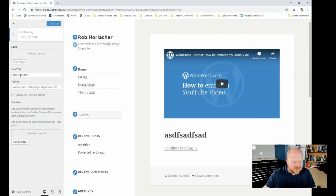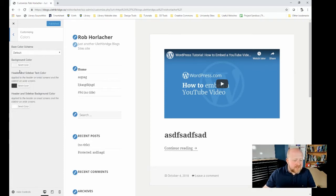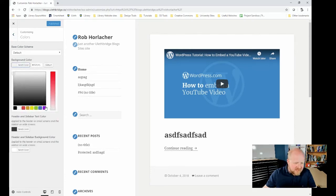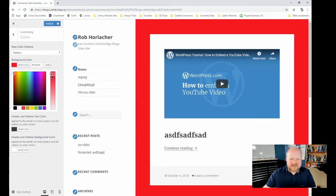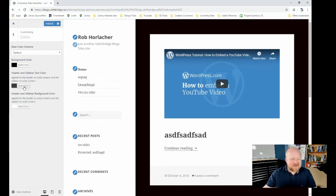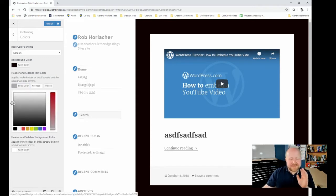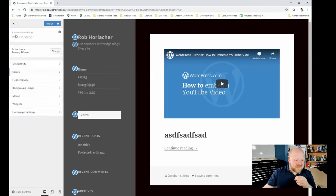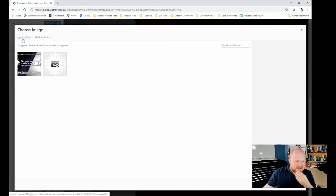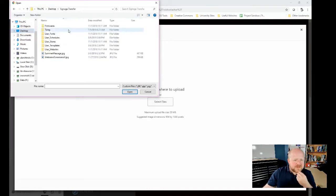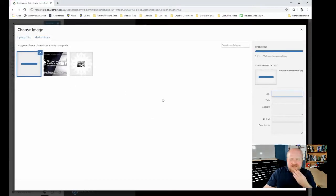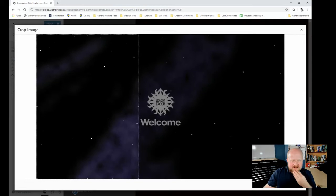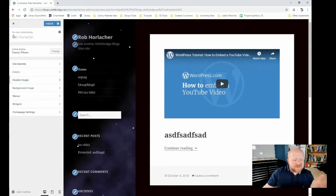This theme allows you to change logos, site icons, and stuff like that. We can change colors — for example, background color. I'm going to make it black; simple. The point is that you have the ability to change it however you want. You also have the ability to change your header image — let's add a new image. I'll use this sandbox welcome screen, select and crop, and use the left-hand side. That makes it look way better. So that's roughly what you do.